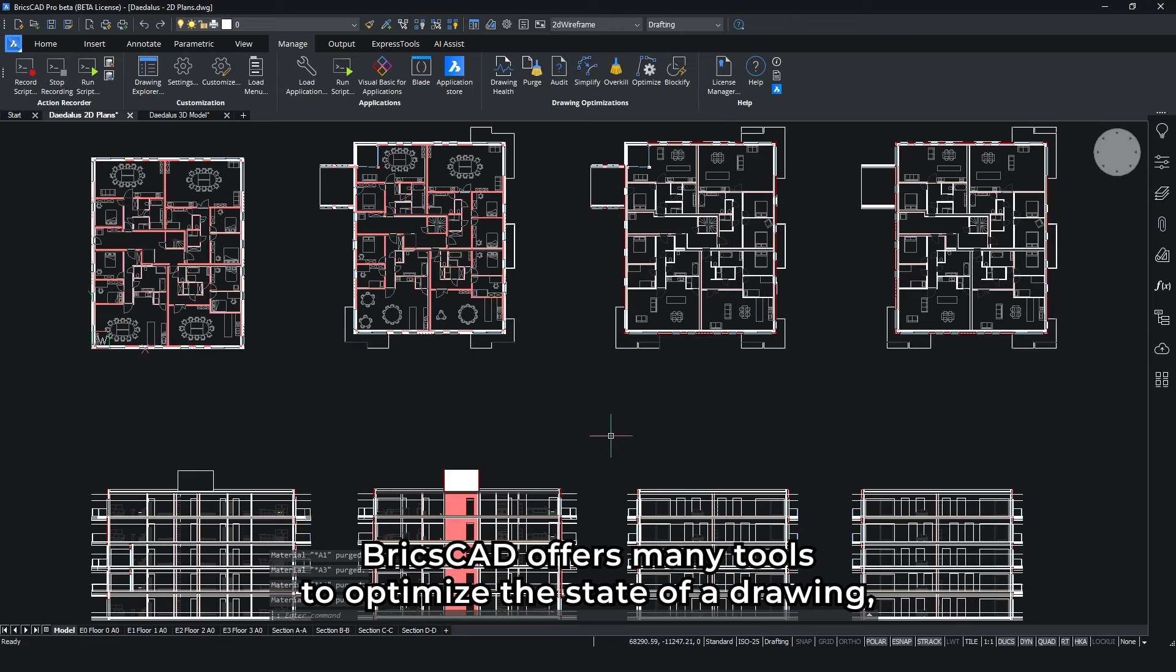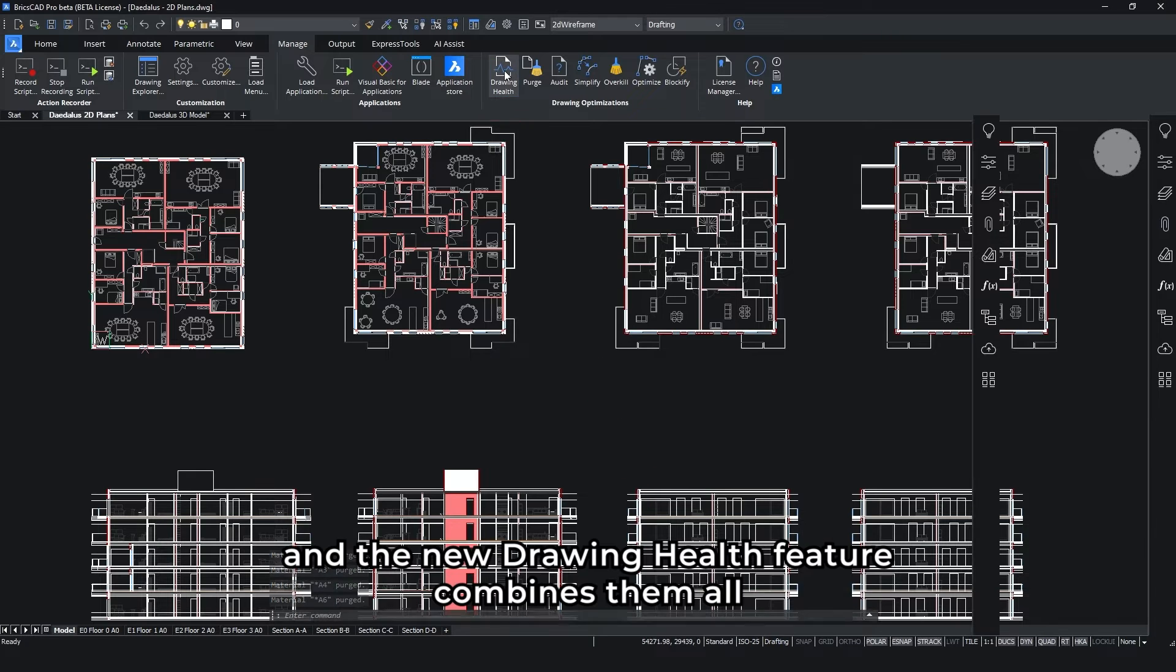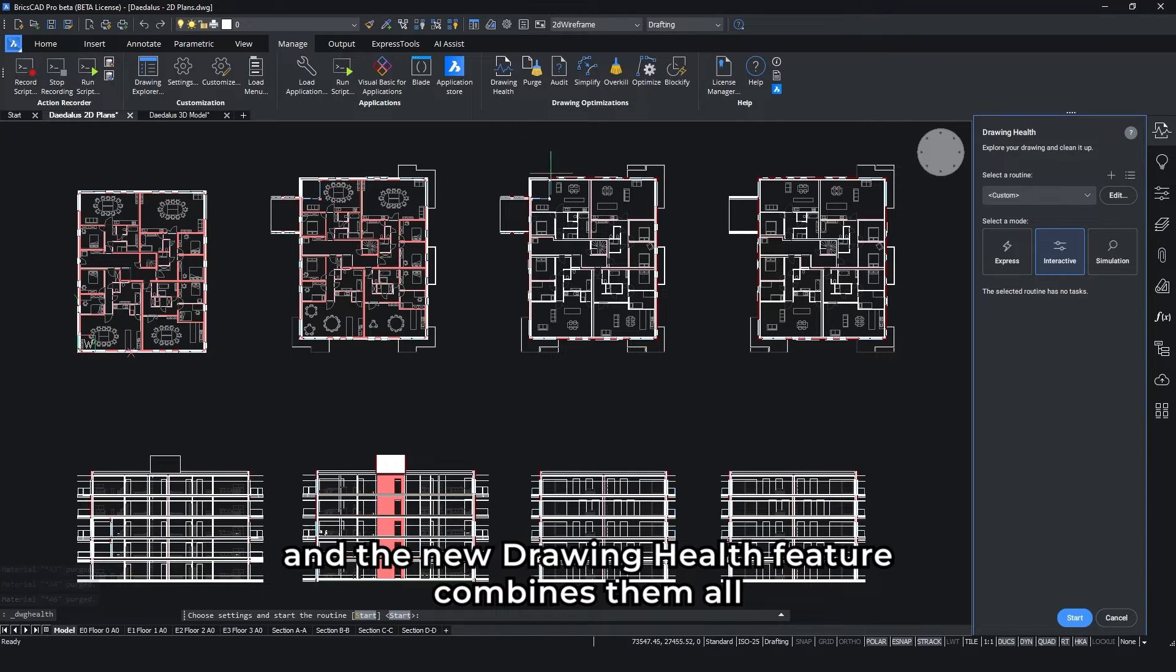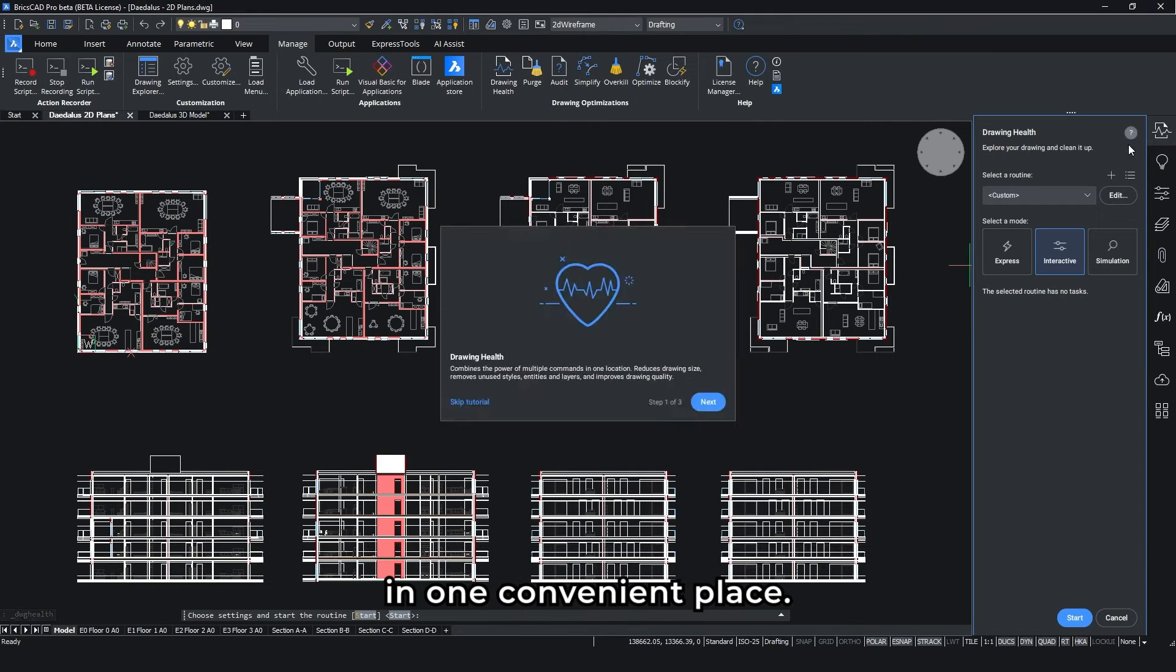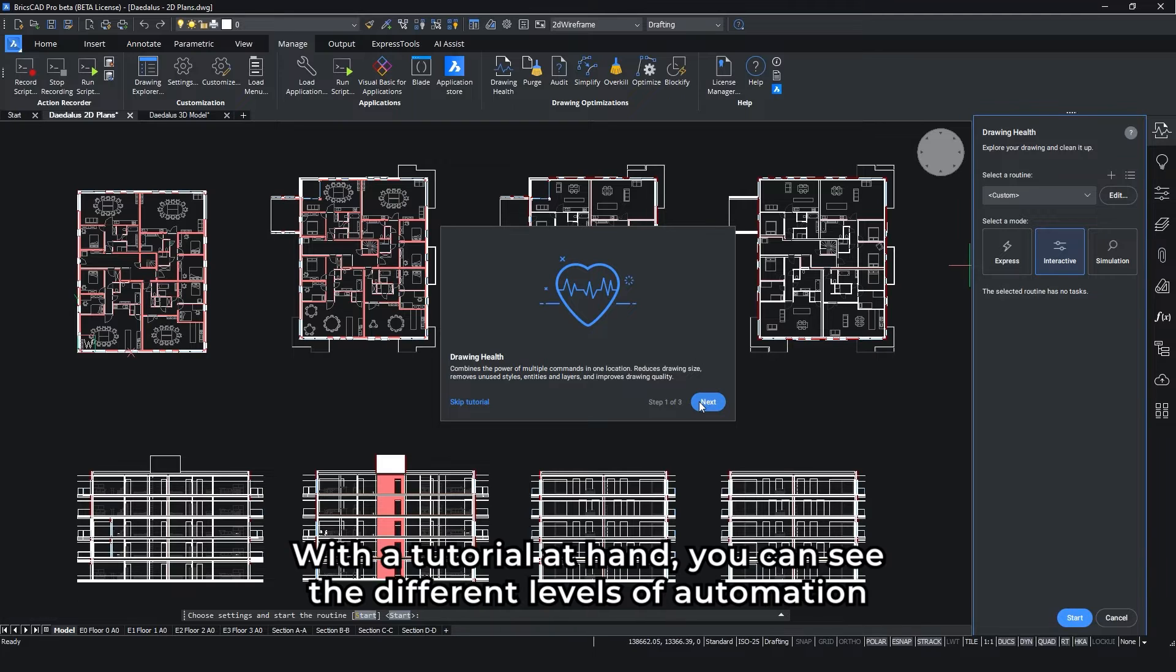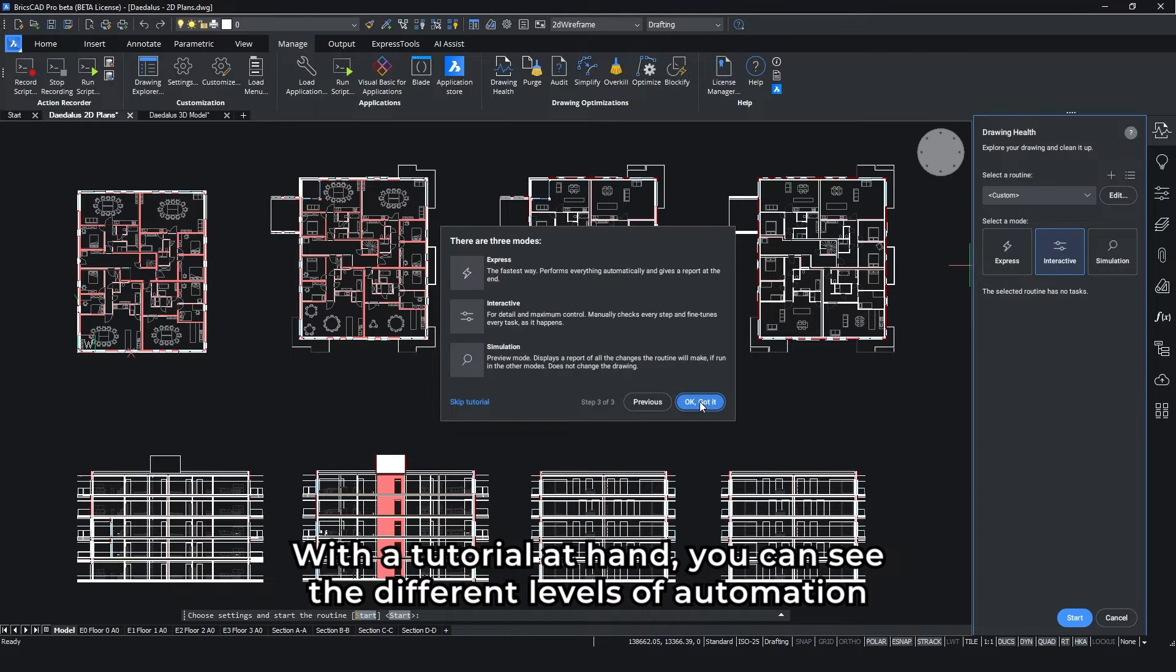BricsCAD offers many tools to optimize the state of a drawing, and the new Drawing Health feature combines them all in one convenient place. With the tutorial at hand, you can see the different levels of automation.